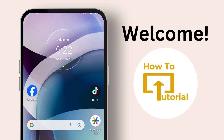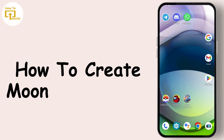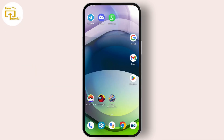Hello guys, welcome to our YouTube channel. Today we are going to learn how to create a MoonPay account. So let's get started. If you want to create a MoonPay account, simply open up your Play Store and first download and install the MoonPay application.